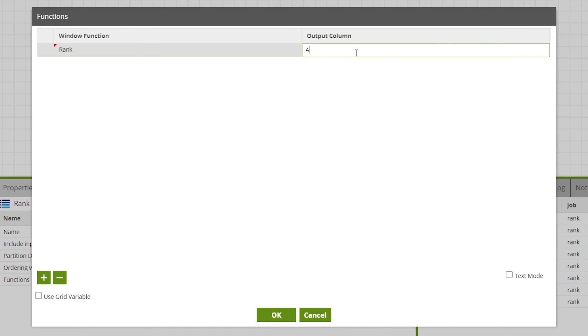Also we need to set an output column name. For this example airtime rank. This new column will show the rank of that particular row for that year.